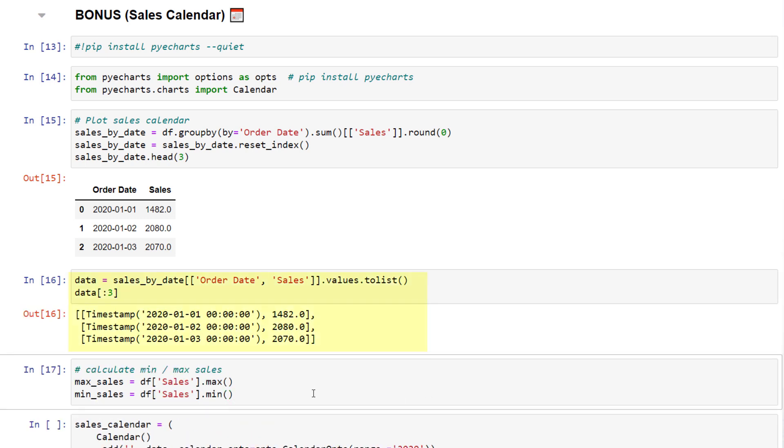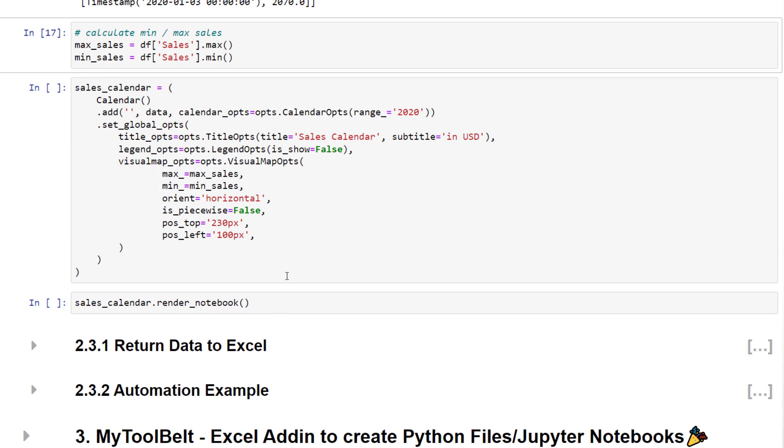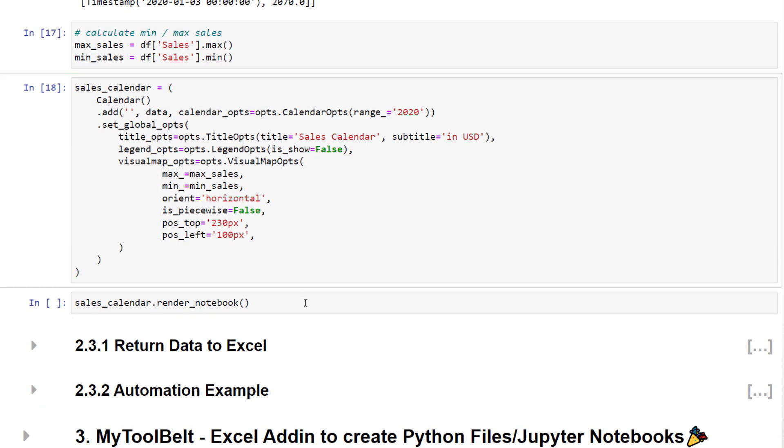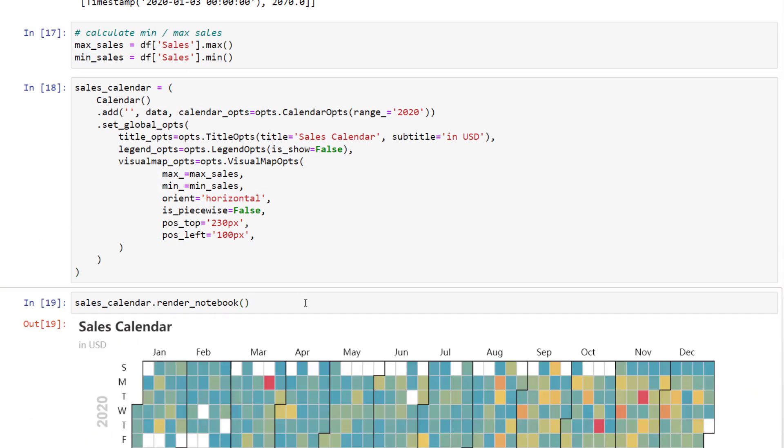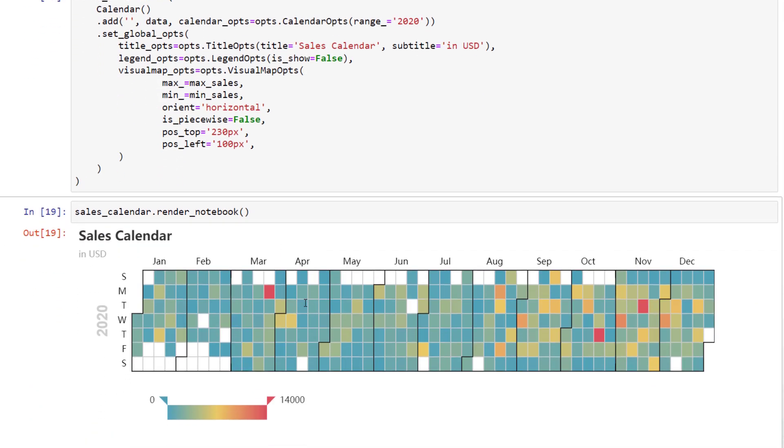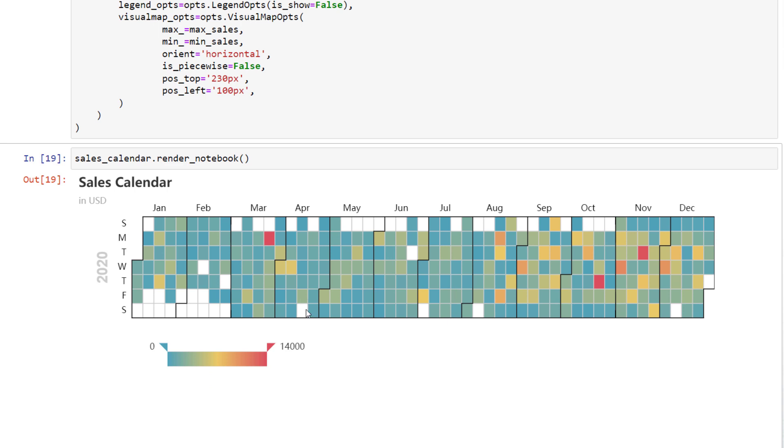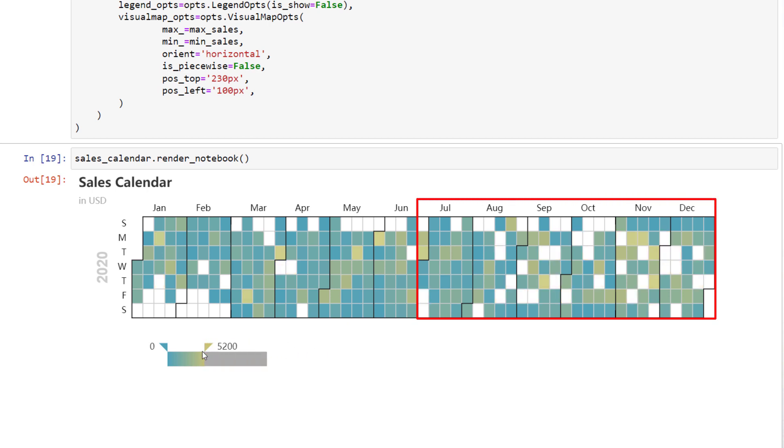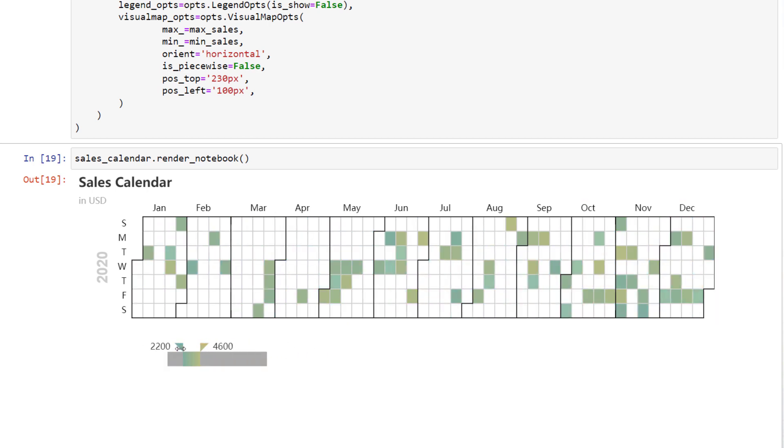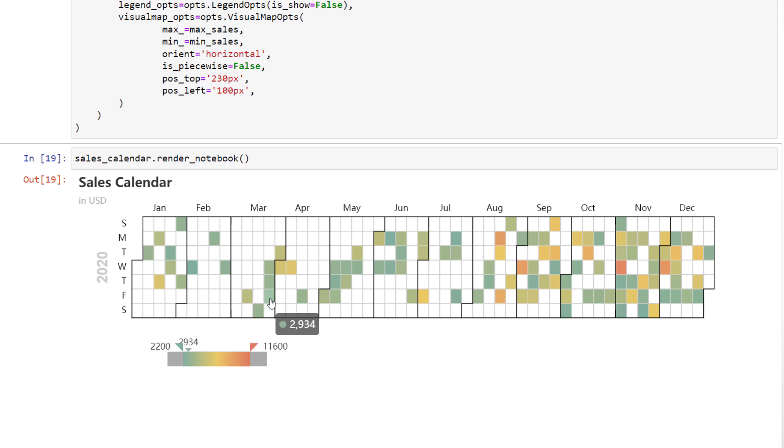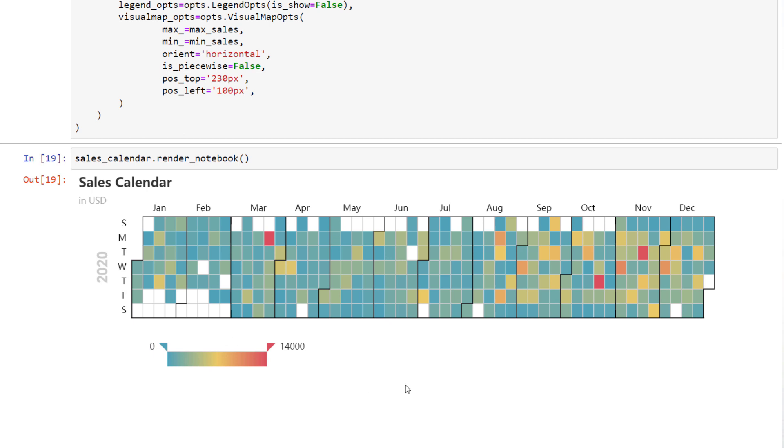But in brief, I am just bringing the order date and sales columns in a specific format before plotting a sales calendar. This calendar shows us the generated sales by each day of the month. We can see that we have generated more sales starting from the second half of the year. Also, you can use the slider to set the boundaries of the sales. As I said, I plan to do a dedicated video on the PyCalPlot library in the future. I just wanted to show you what else would be possible with Python.